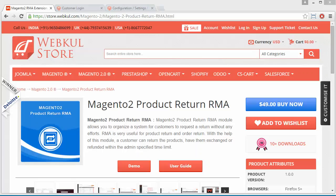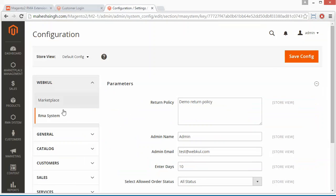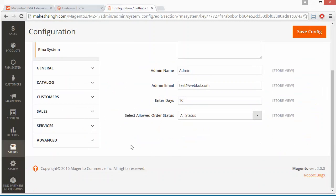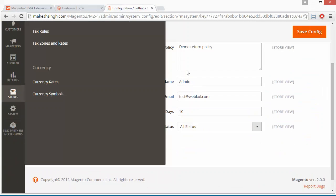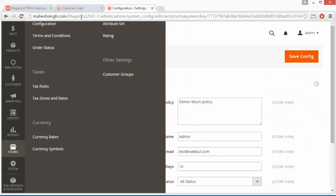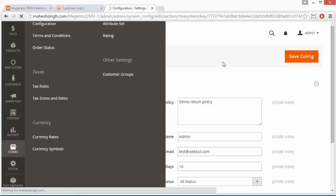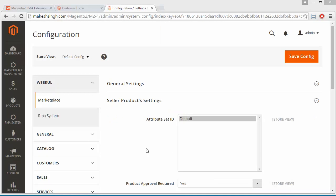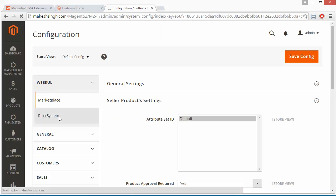To manage this module, we have to log into our admin panel. This is our demo admin panel. You have to go to Stores, then Configuration. Then you will find under the web code the RMA System option.